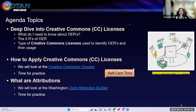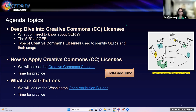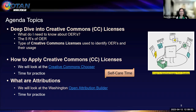This is our agenda for today. We're going to take a deep dive into Creative Commons licenses — what we need to know about OERs, the five R's of OERs, the types of Creative Commons licenses and their usage, how to apply Creative Commons licenses using the Creative Commons Chooser, and attributions using the Washington Open Attribution Builder, with practice time for both tools.